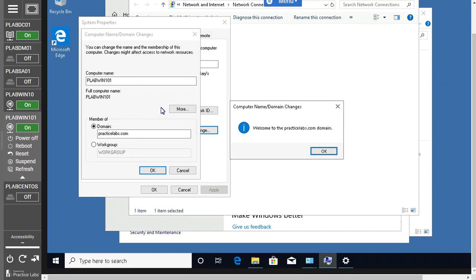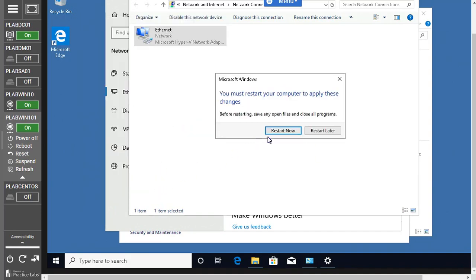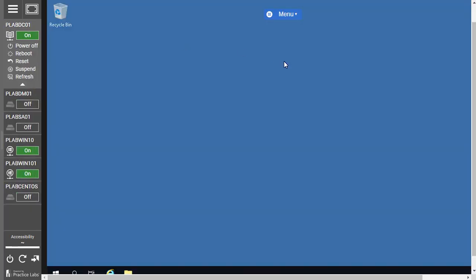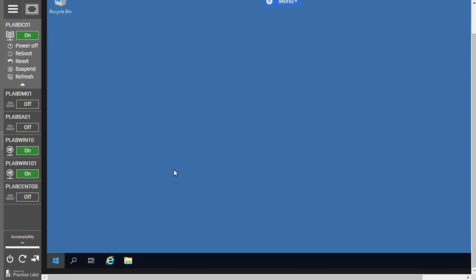The very basic and necessary step is to make sure that in the preferred DNS or alternate DNS you have the network address of your domain controller. If that address is missing, you cannot join the domain — you cannot communicate with the domain controller at all. So those are the steps you need to take while joining your client machine to the domain. Click OK, it will restart your machine, and after restart the machine will be part of the domain environment.